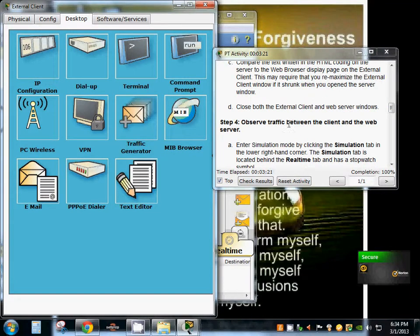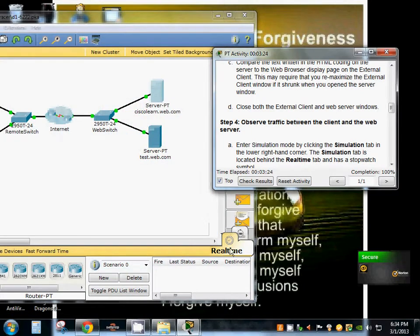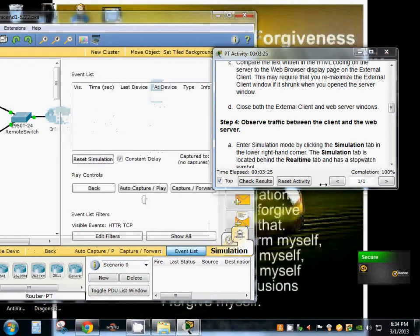Okay, now we're going to observe the traffic between the client and web server. We're going to enter the simulation mode.